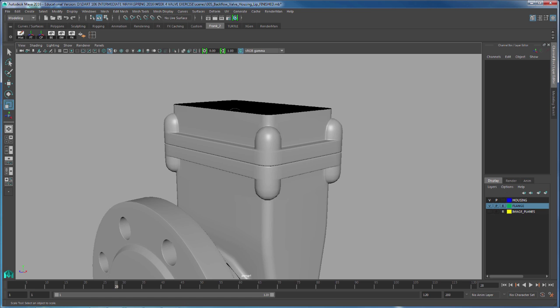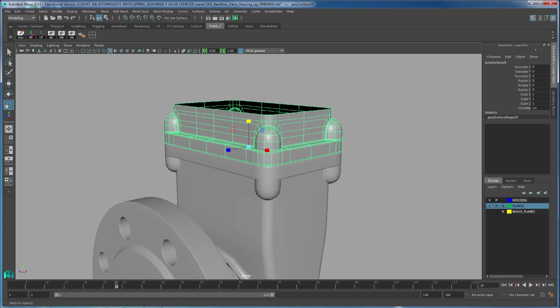I'm going to delete the history, freeze the transformation, and center the pivot. Notice that my normals are going in the right direction.